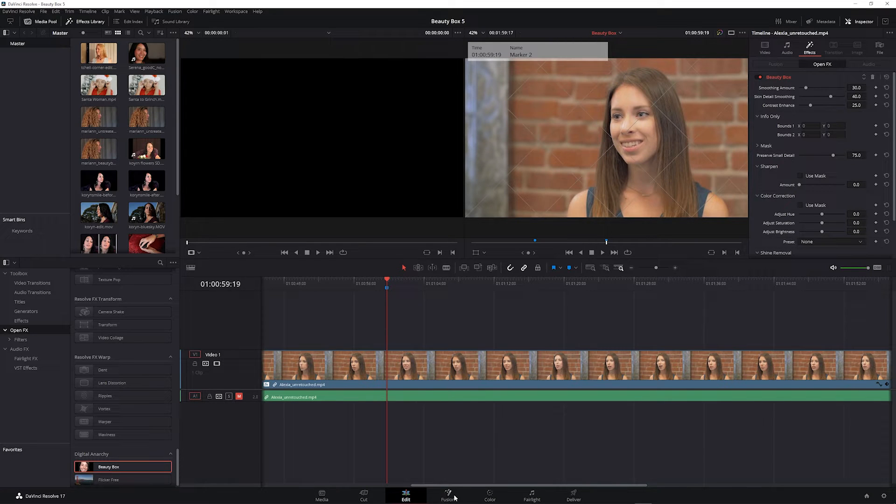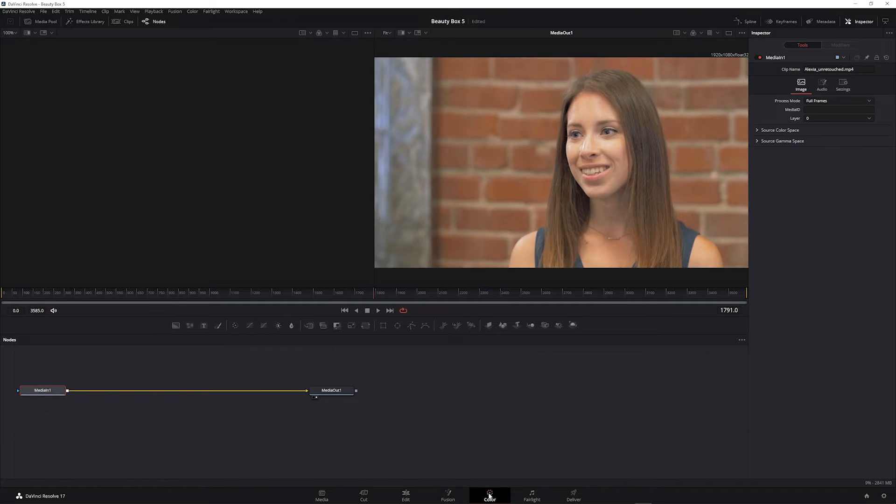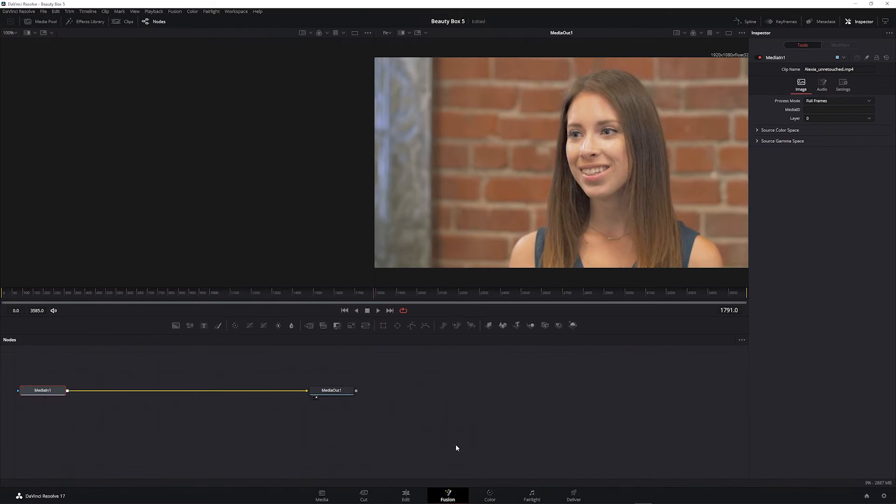You can also apply this in Fusion Mode and in Color Mode, although we don't recommend using it in Fusion Mode because it's going to render more slowly.